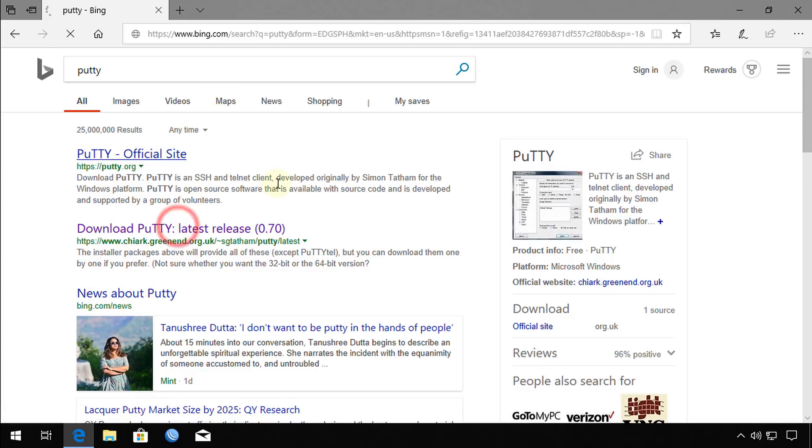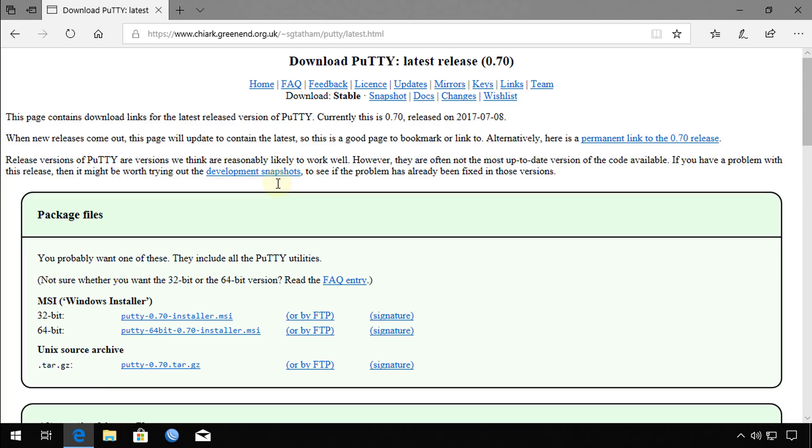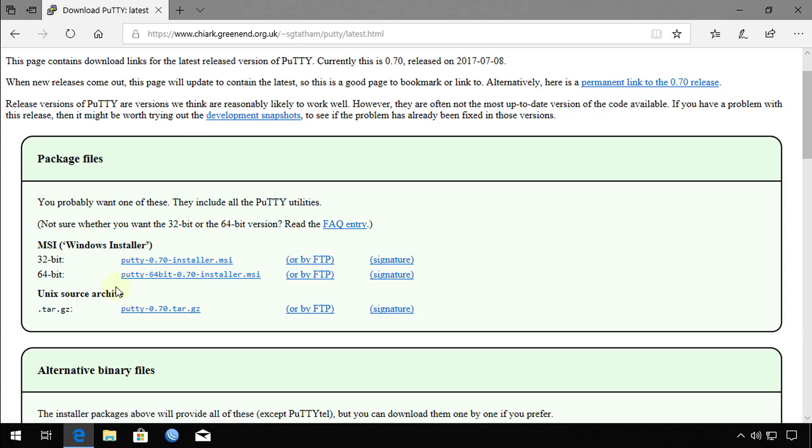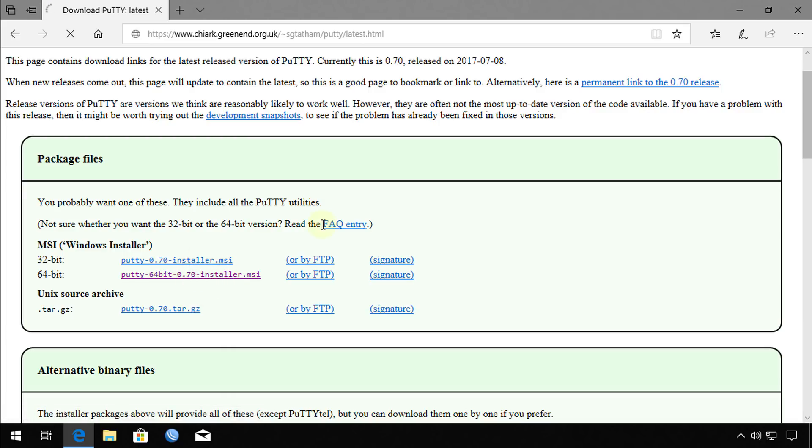We're just going to download PuTTY and all you need to do is choose the installation version that suits your OS. I'm just going to download the 64-bit.